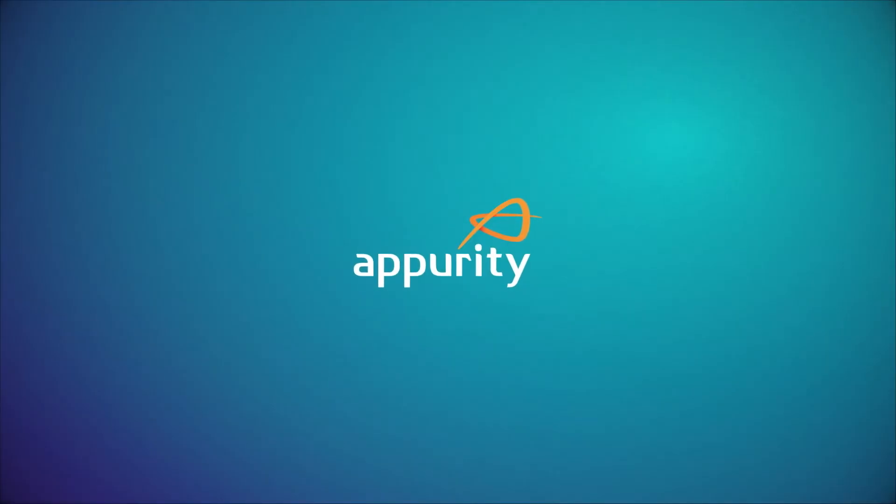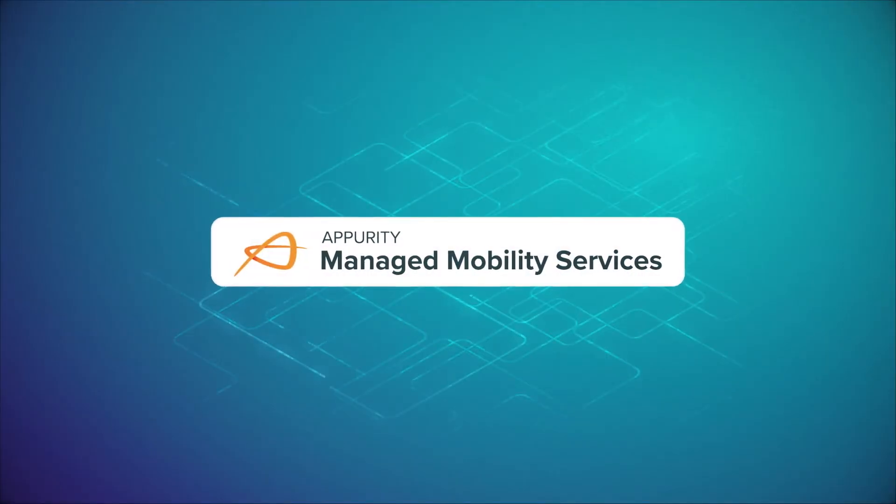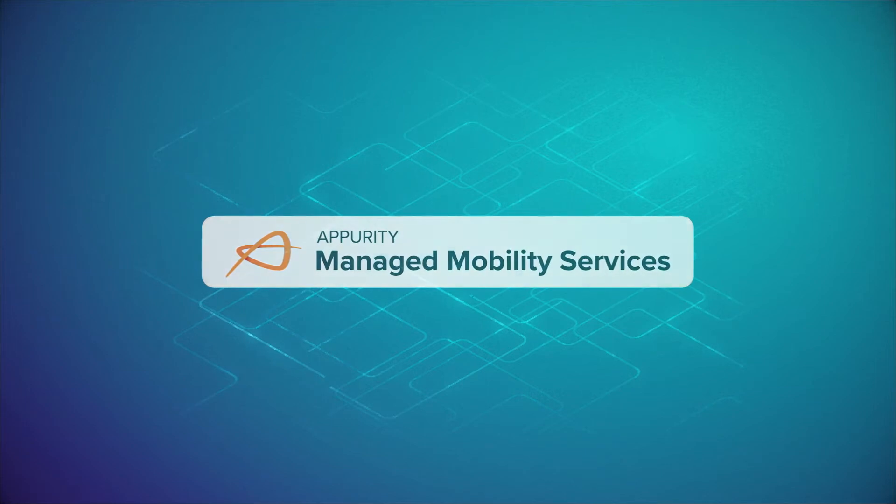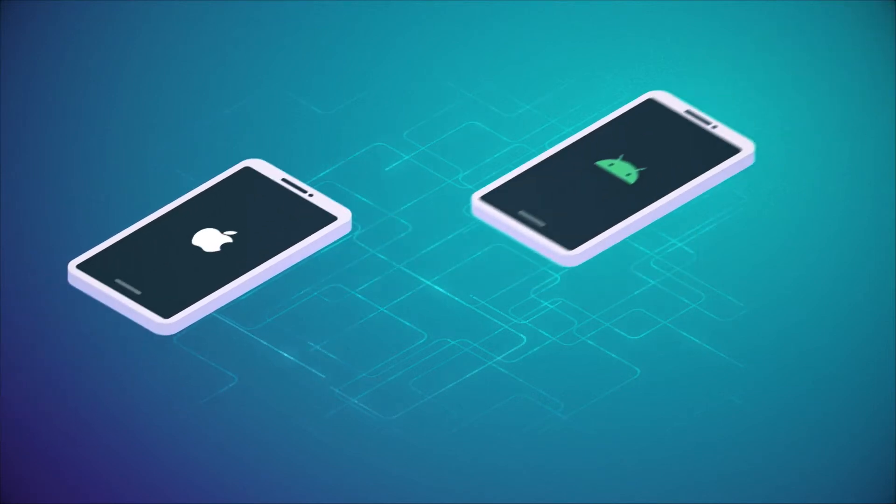Appurity are the cross-platform mobile specialist, delivering secure solutions across all industry verticals.